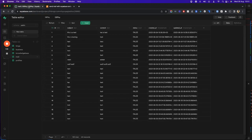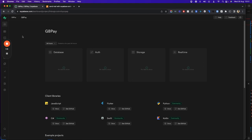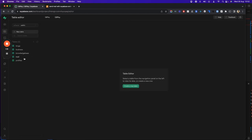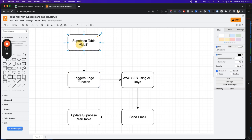In your Supabase project — I'm sure you have created your free Supabase project — just go there and create a mail database table. You can add as many columns as you want; there's no limit here. It's just a triggering point for your edge function. You can add subject, content, recipient, etc. For this tutorial I've just added subject and content to keep it minimal.